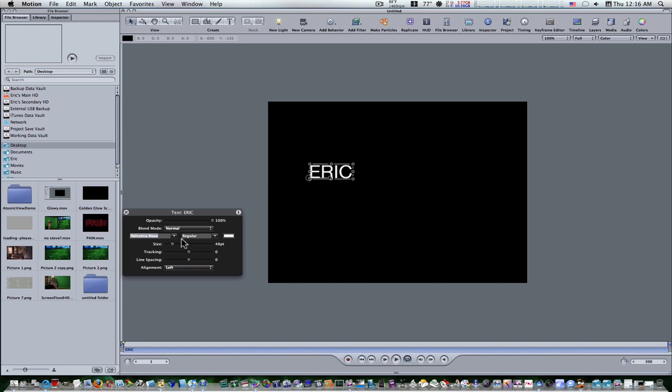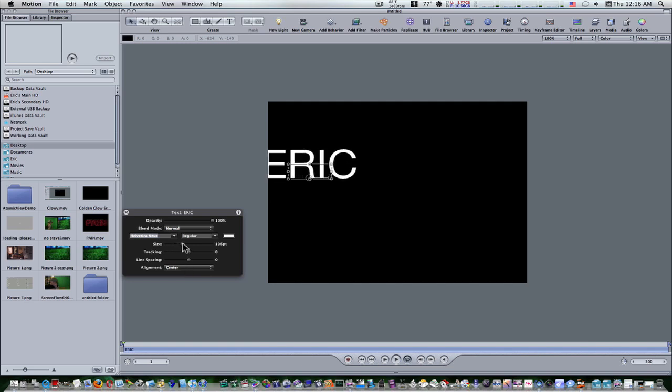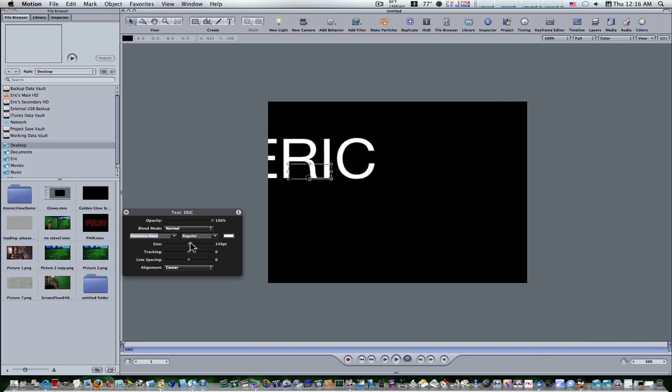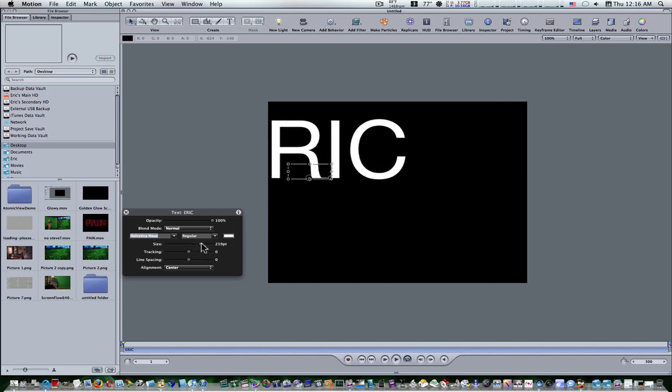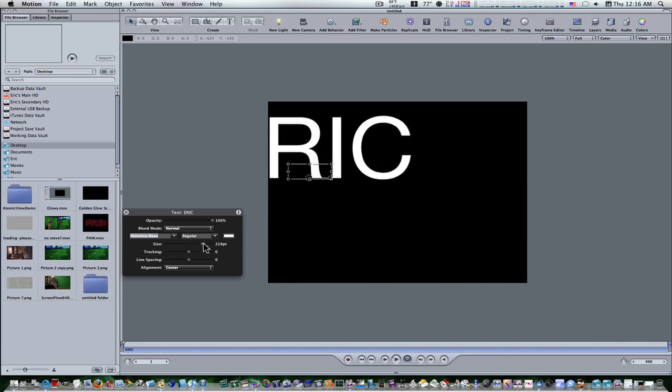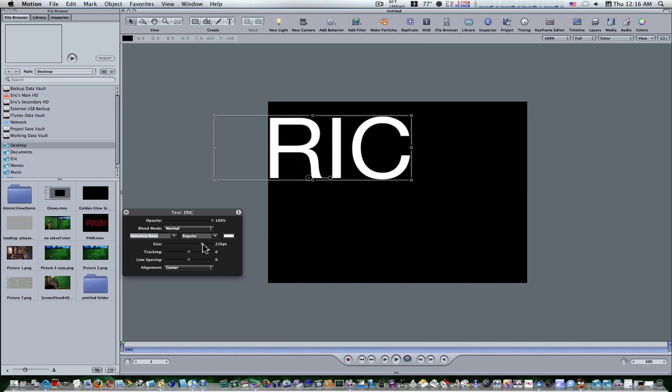I want to set the alignment to center and I'm going to set the text size to 225. Now I want to set the tracking to about 10.